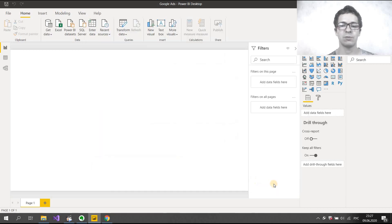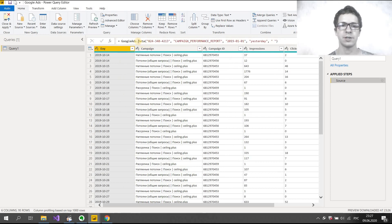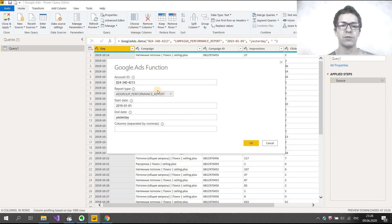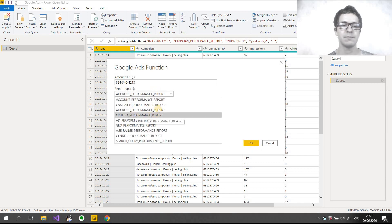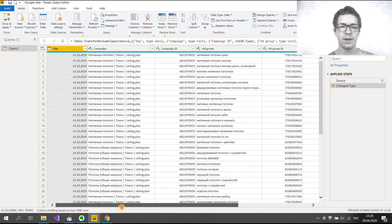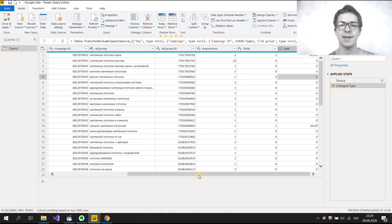Let's transform data. I will delete this step. I can see the Google Ads function and Google Ads data — in this function we see five parameters. Let's change the report type. We can select Ad Group Performance Report or Criteria Performance Report, sign in again and connect. Now we have campaigns, Ad Group, Ad Group ID, as well as impressions, clicks, and cost.